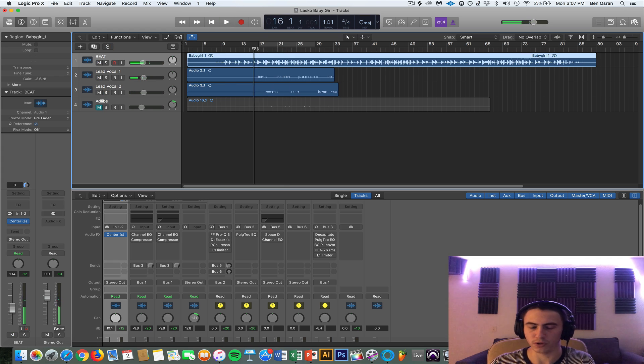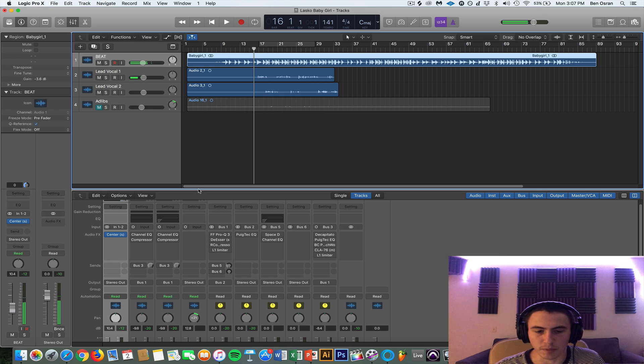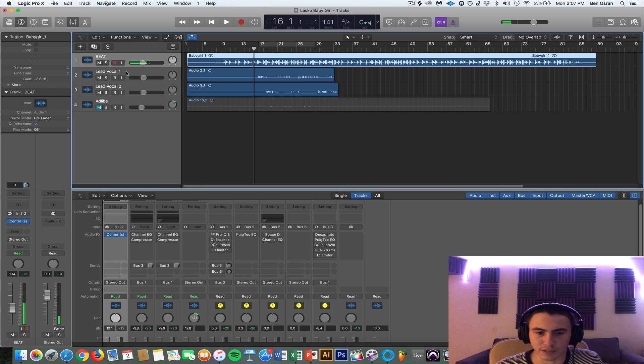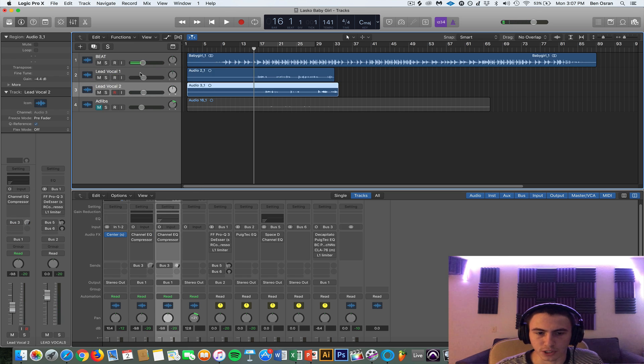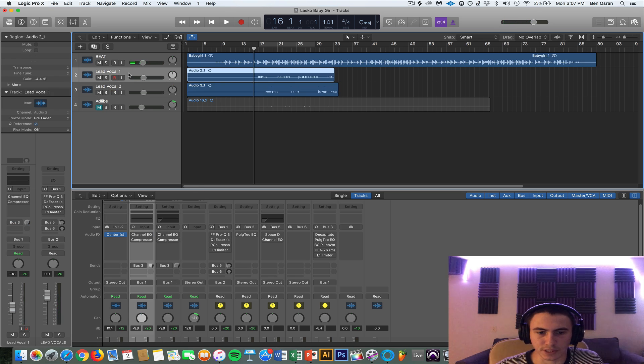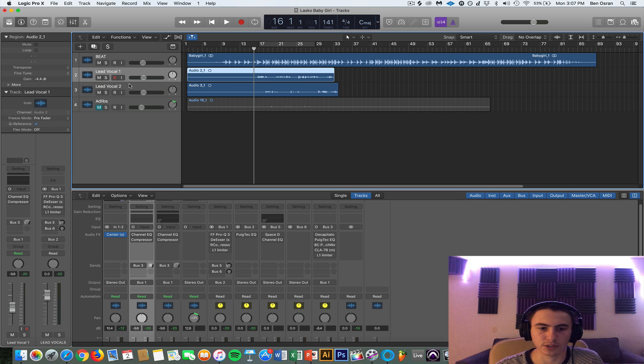So kind of dull vocals, not really sitting right in the mix. Both of these are lead vocals, they're just punch-ins, so everything is going to be the same from these two tracks because they're both lead vocals.